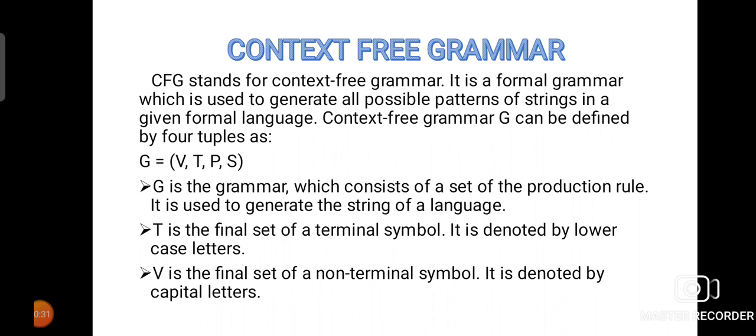Context-free grammar is shortly called as CFG. It is the formal grammar which is used to generate all possible patterns of a string for a given formal language. A context-free grammar will be defined with the help of four tuples like G = (V, T, P, S). G will be represented for the grammar which consists of a set of production rules. It is used to generate the string for a language.